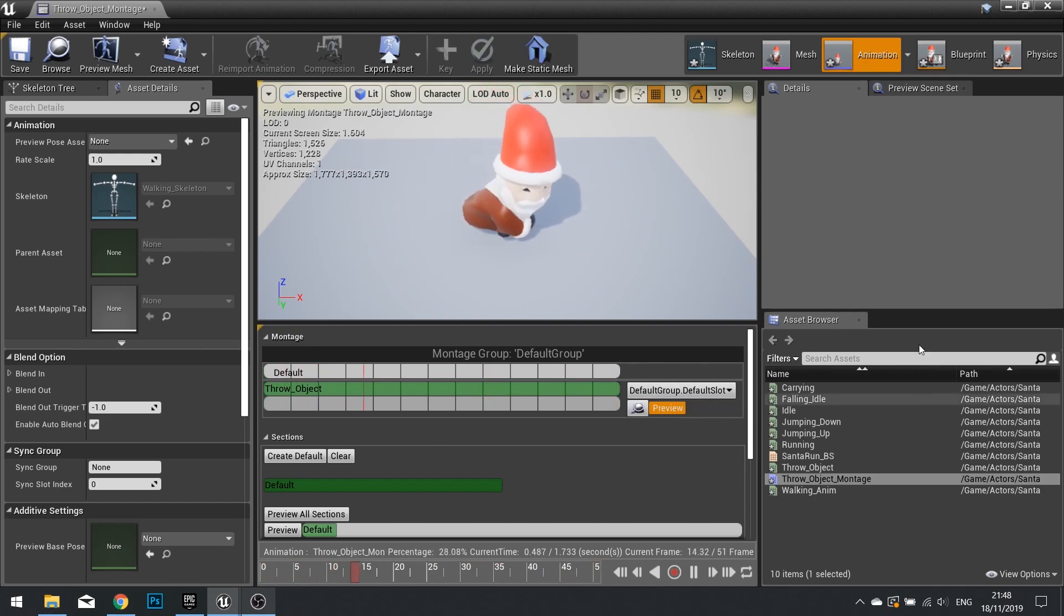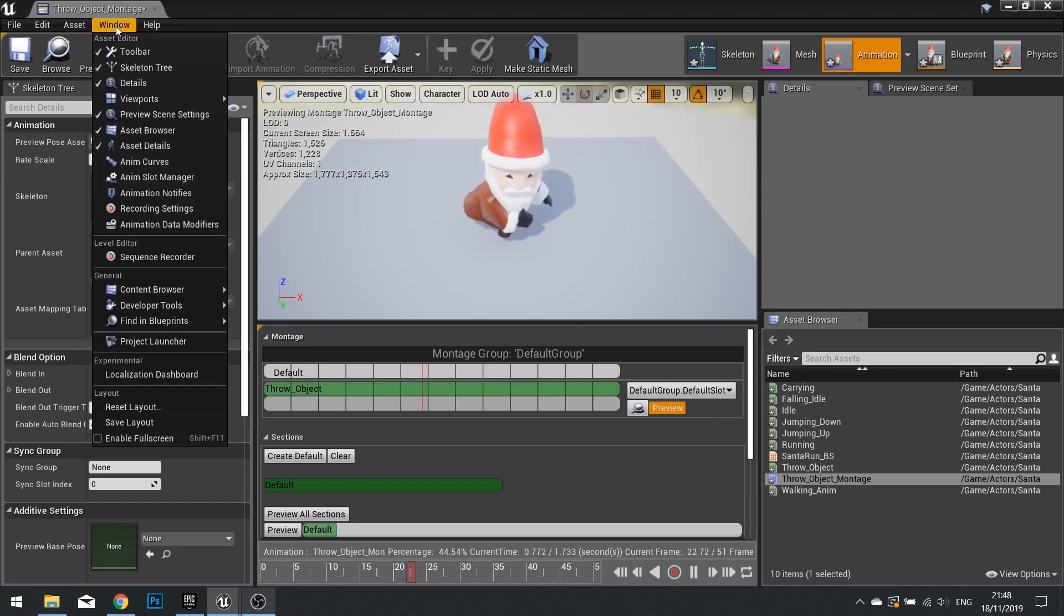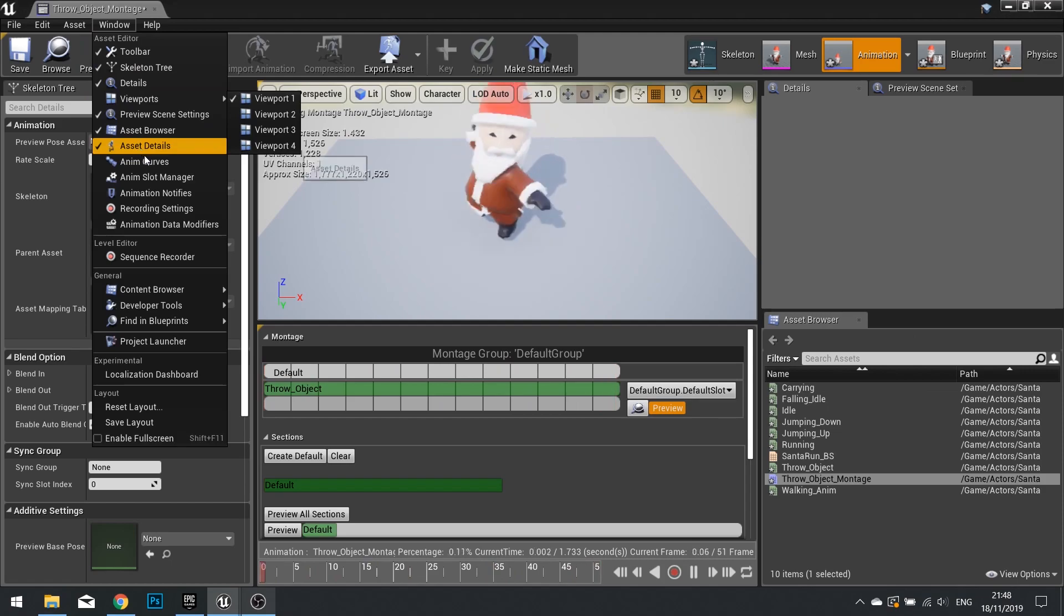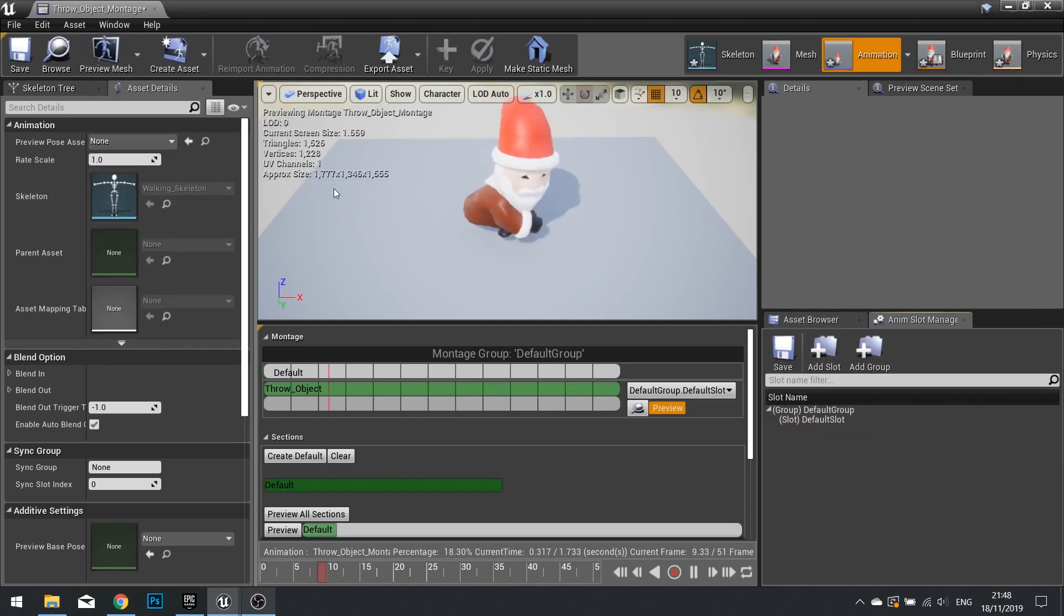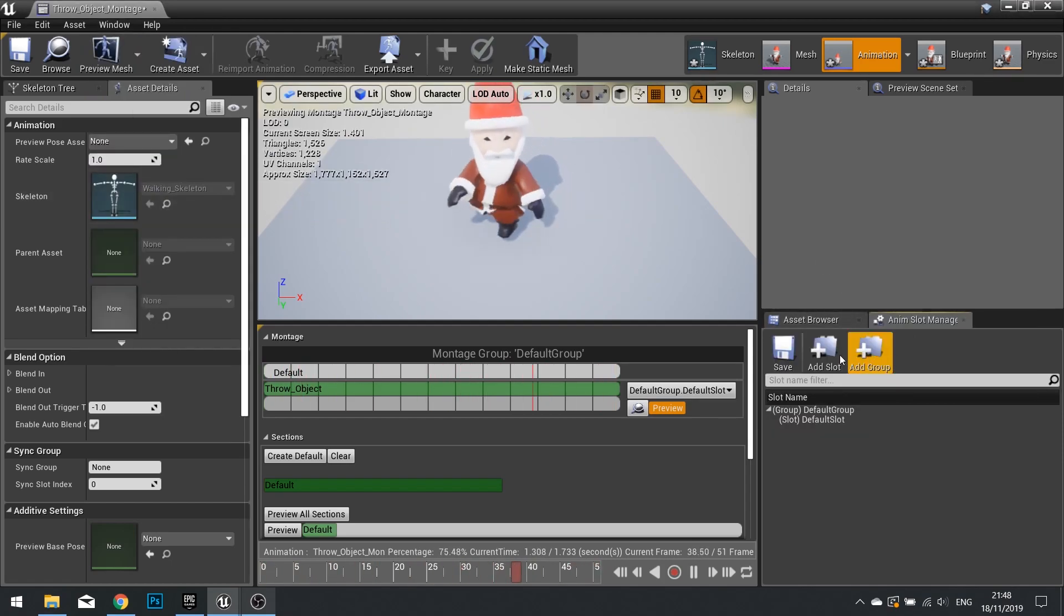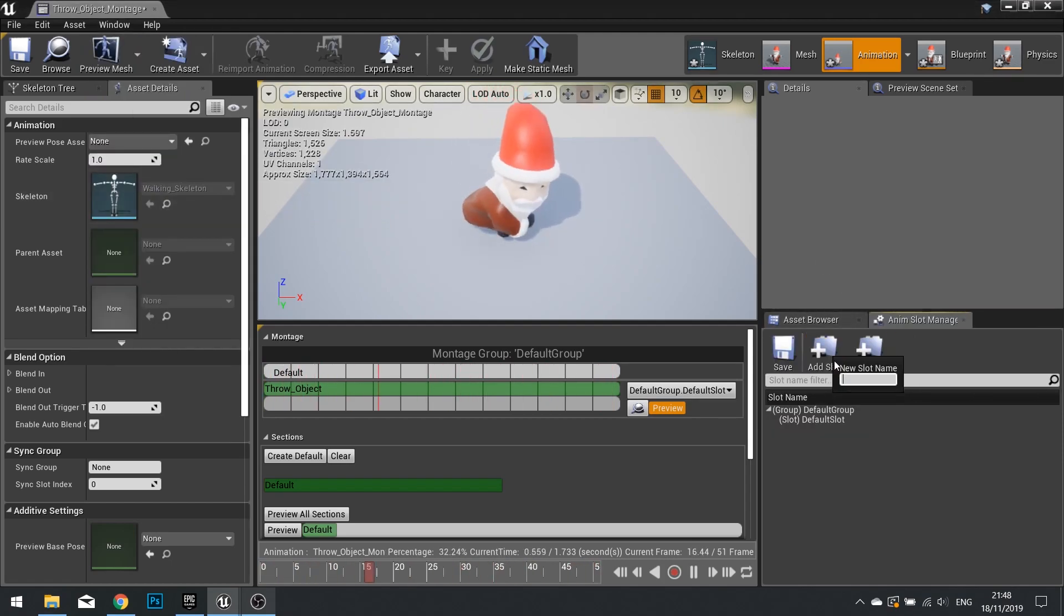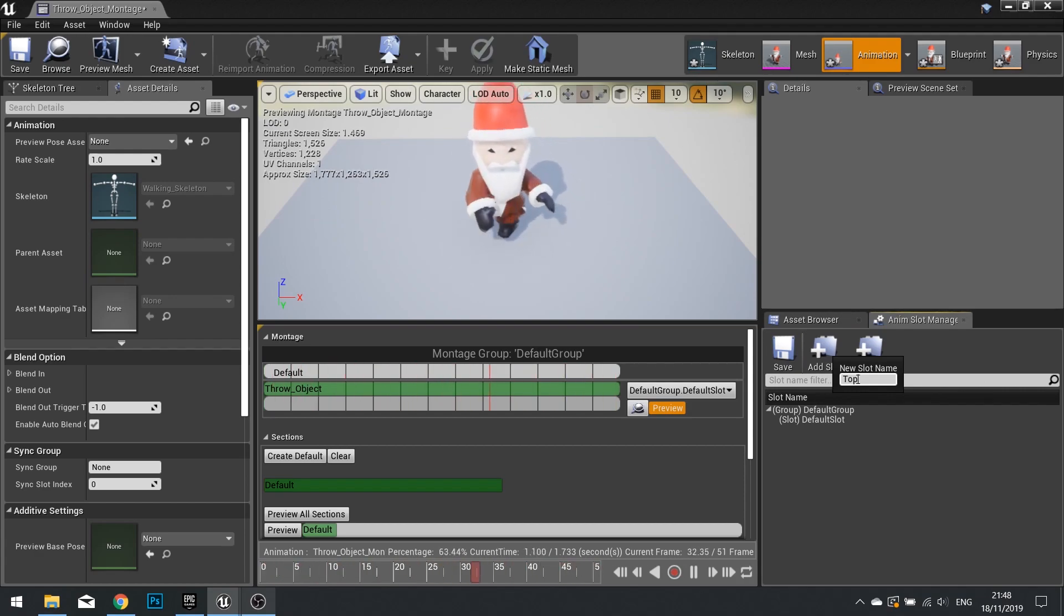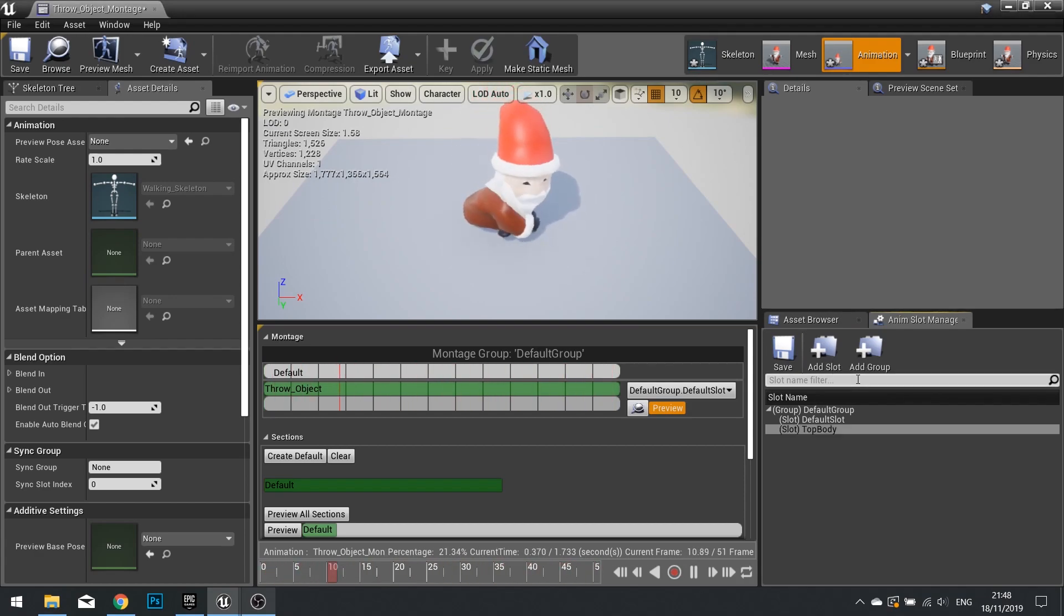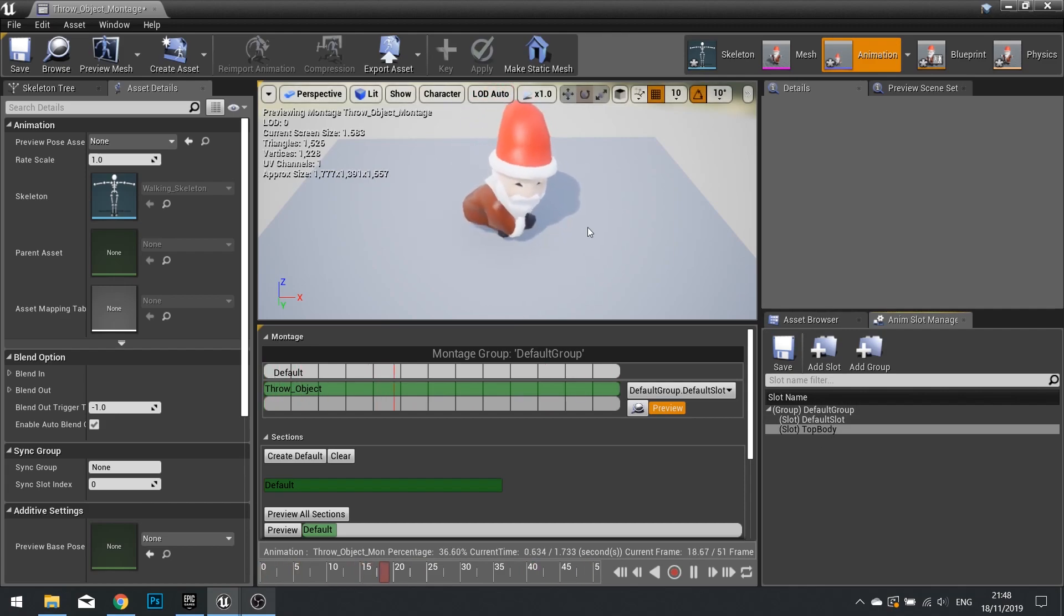So to make a new slot, we need to see the slot window. So go to Window, and you'll see Slot Manager. In there, we can add a new slot, and call it Top Body. Okay? Because this is going to be a channel for the top half of the body.